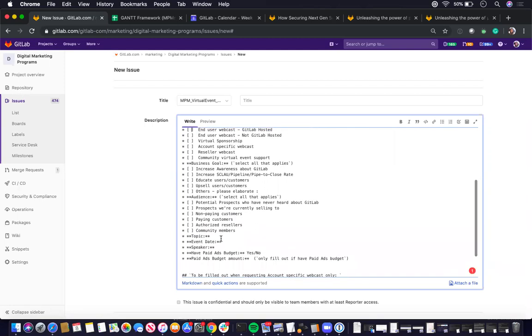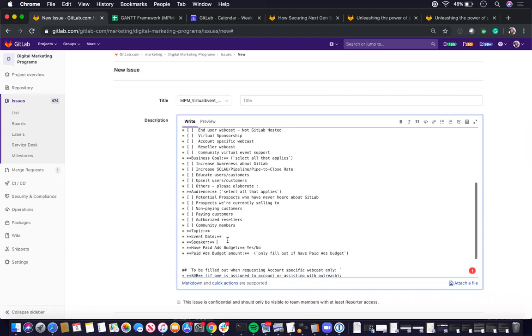There's also the topic that should be filled out. The event date, which should also basically be filled out as the issue due date by the requester, and the speaker, which has to be filled out before you can move the status from planning to WIP.